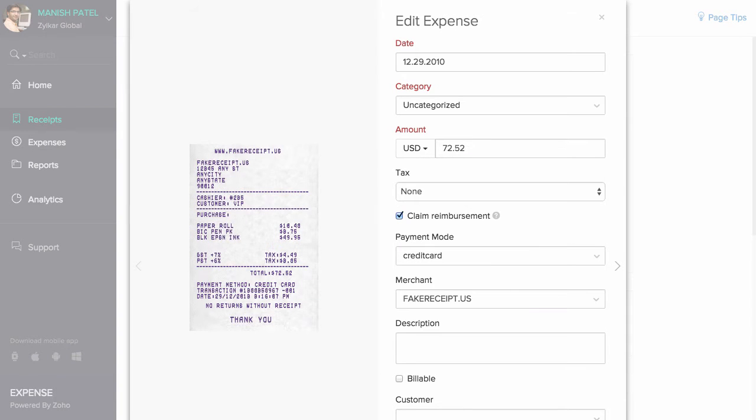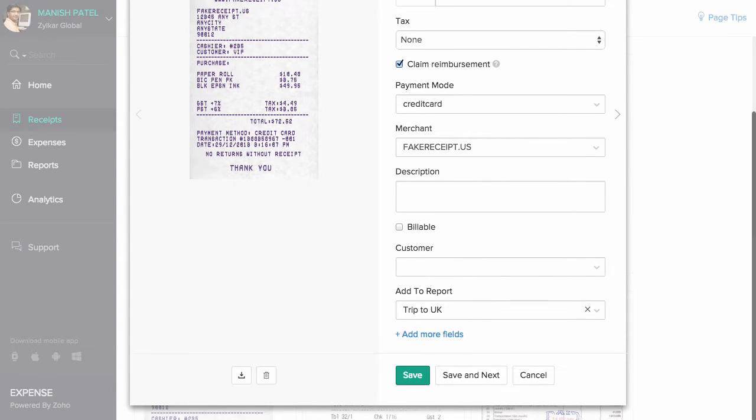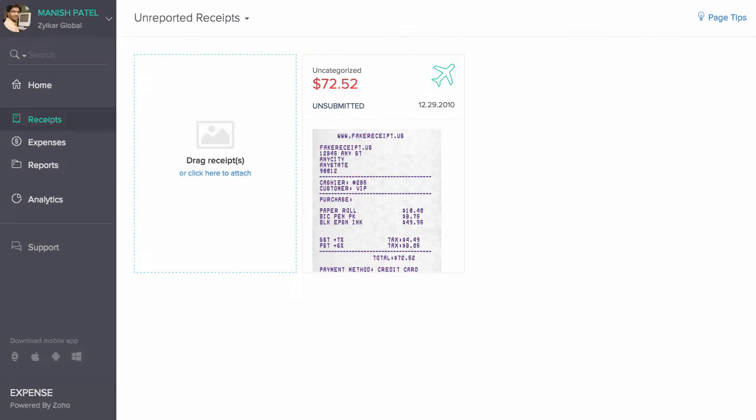Once your receipt is uploaded, it is automatically scanned and essential details like date, amount, merchant name, etc. are captured. You can also upload receipts in bulk.